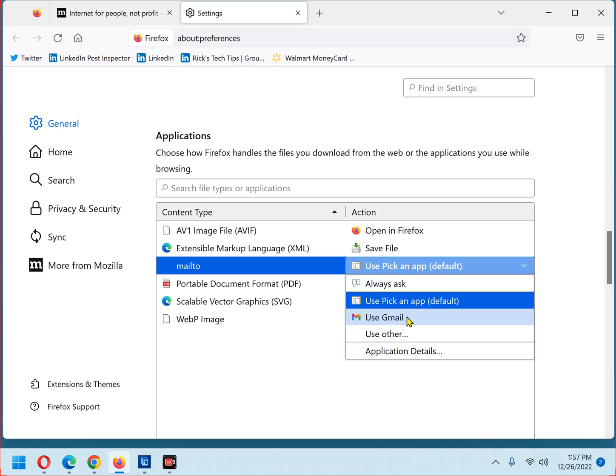If you want to use a different app that isn't displayed, click use other, and just browse across to that app.